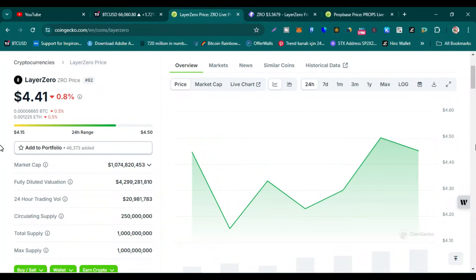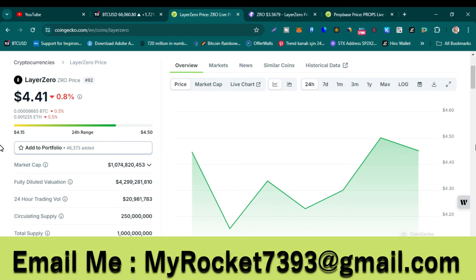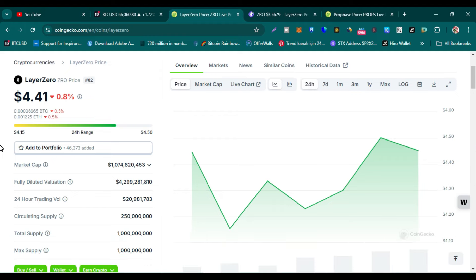Welcome guys, let me do a LayerZero fundamental analysis and price prediction for this bull run. Please watch this video completely and subscribe to my YouTube channel. If you want to hire me as your portfolio manager, you can email me — my email address is in the video description and comment section. Also, if you want to mine Hook Protocol coin for free, the official mining app link is in the description and comment section.